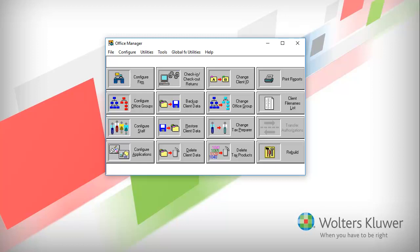To begin, open Office Manager from your CCH ProSystem FX Tax folder and select GlobalFX Utilities on the top menu.